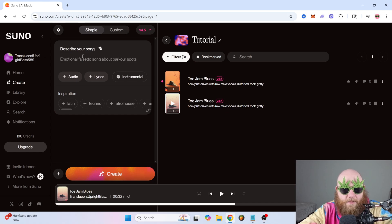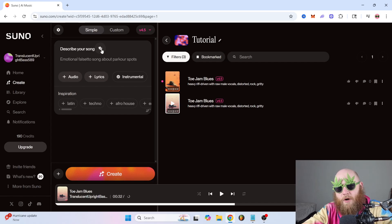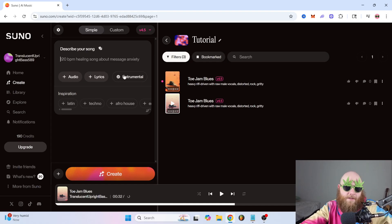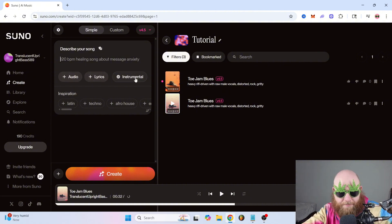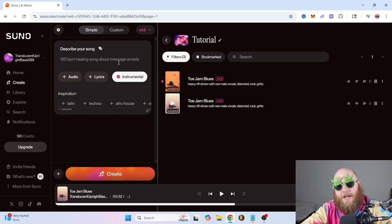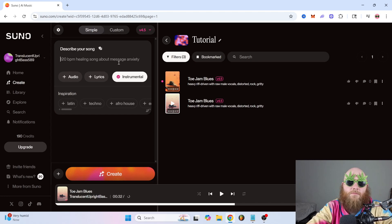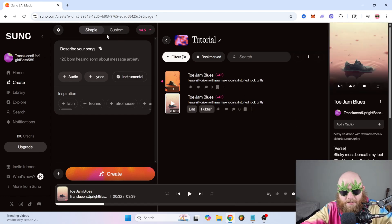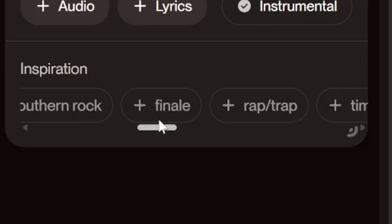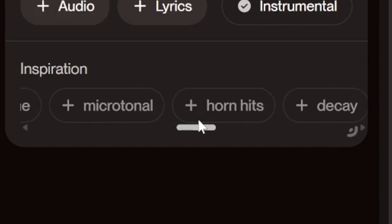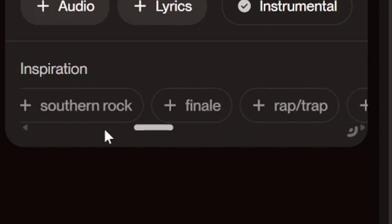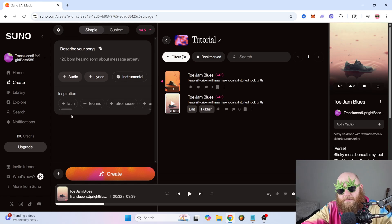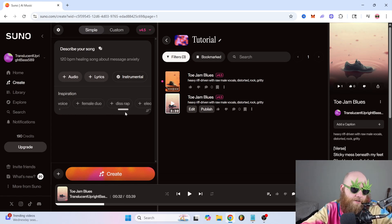And then right beside describe your song, they have these dice, which is just going to give you a random prompt. See, you just click it, a bunch of different random prompts. Now this section right here, if you click instrumental, that's just going to mean that whatever you type into the prompt is going to be an instrumental with no vocals. That's basically going to be a beat. And then the last thing on the simple tab is this inspiration spot right here, which just gives you like different genres and moods and things like that that you can try to put into your prompt. So that's basically things that Suno knows is going to work good.